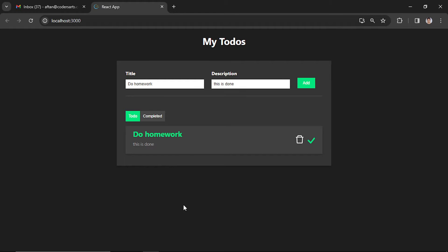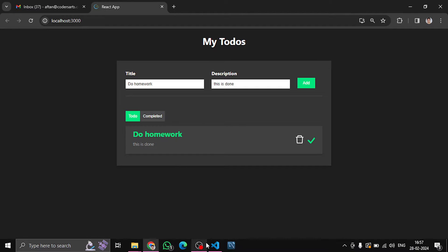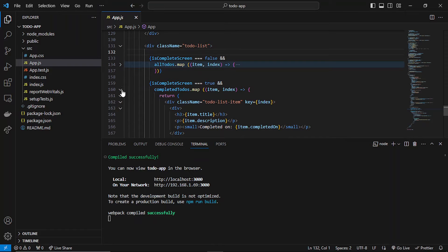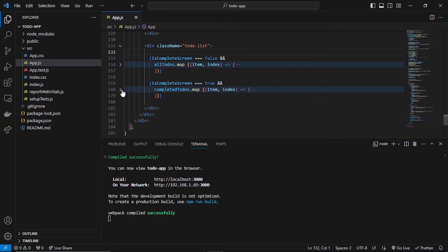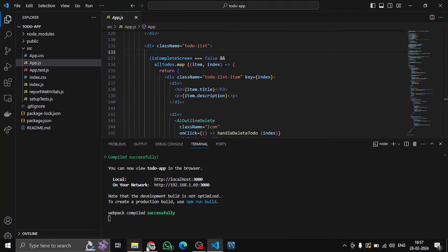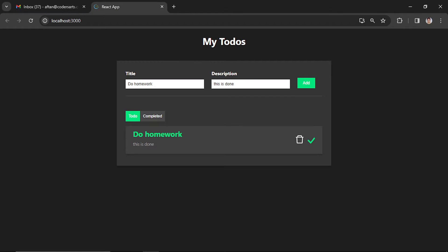Hello everyone! In this video we'll be adding one more feature — an edit functionality — so the person can edit the task. First of all, we have to check that all these to-do lists are there. In the to-do list, basically in the first tab, we'll add this functionality.